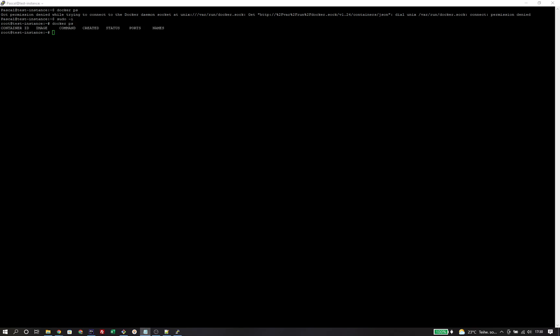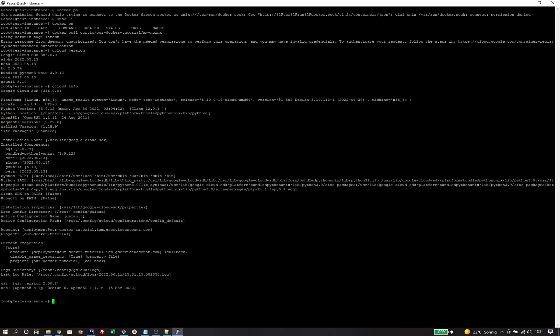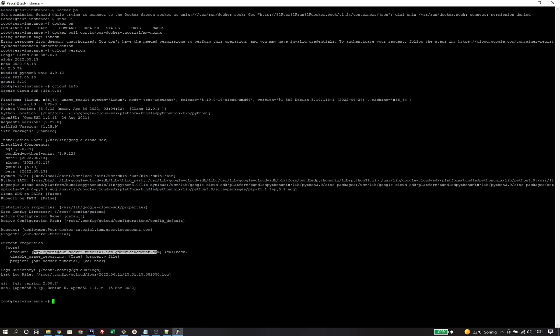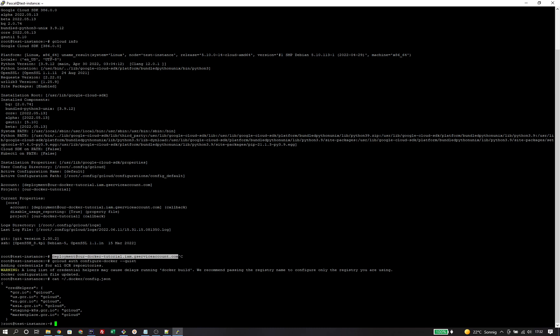The next thing to do is pulling the image that we pushed previously. I'm running docker pull gcr.io, but that won't work because I'm not authenticated to retrieve images from the registry. Locally, I was using the key file that I downloaded previously. I do not have that key file available on the VM, but each VM comes pre-configured with the gcloud tool and it is already authenticated with the service account I attached to the VM when we created it. Because of that, we can run the command gcloud auth configure docker. Let's try again to pull the image.